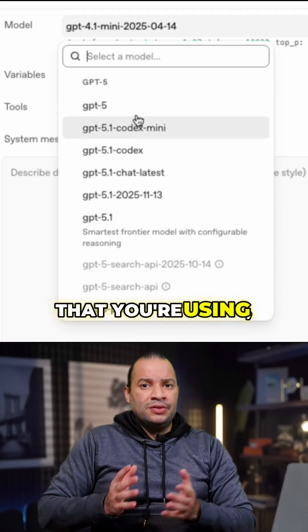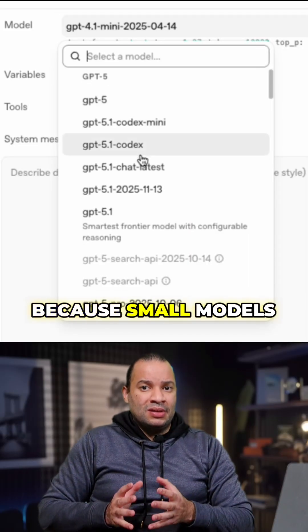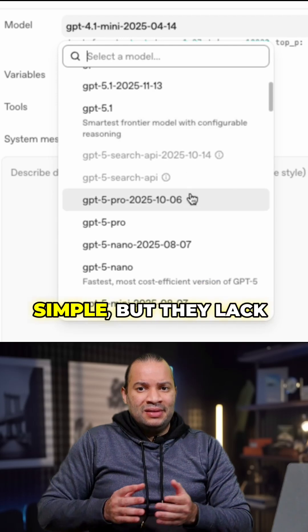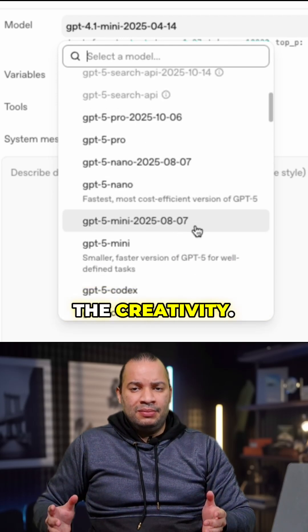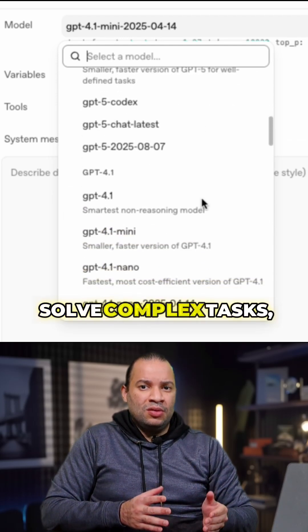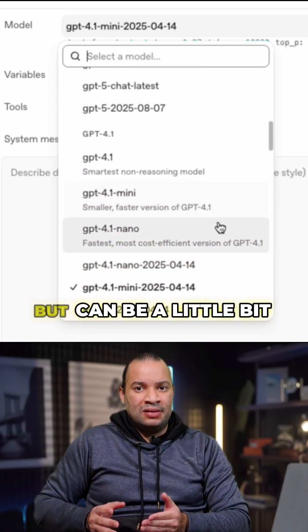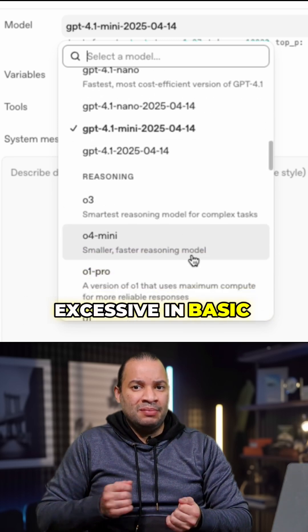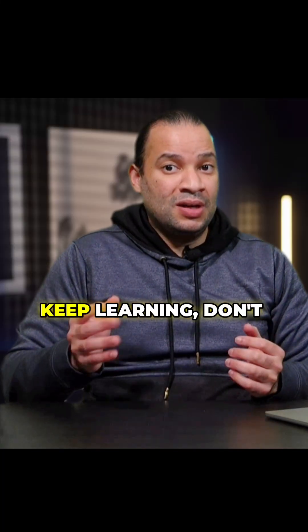And lastly, the model that you're using. Small models tend to be fast and simple, but they lack creativity. Large models can solve complex tasks but can be a little excessive for basic tasks.